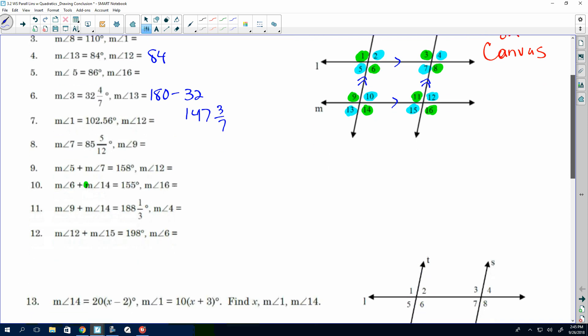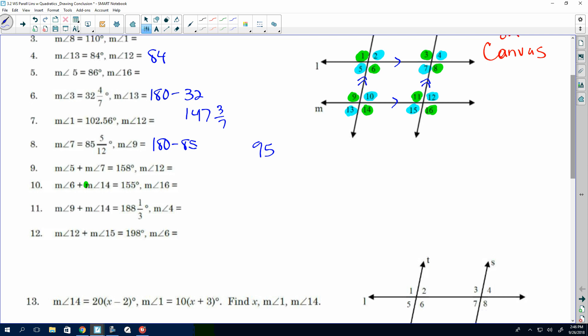On number 8, there's another fraction. The measure of angles 7 and 9 — find 7, find 9. What's their relationship? Supplementary. So to find the measure of angle 9, we do 180 minus 85 and 5/12. 180 minus 85 is 95, but I have a fraction of 5/12. What do I need? My answer is really 94 and 7/12. We're taking from the whole, so that's why that number is decreasing.